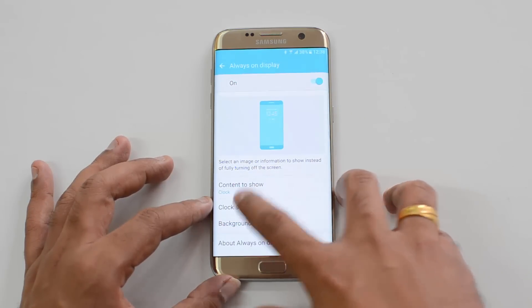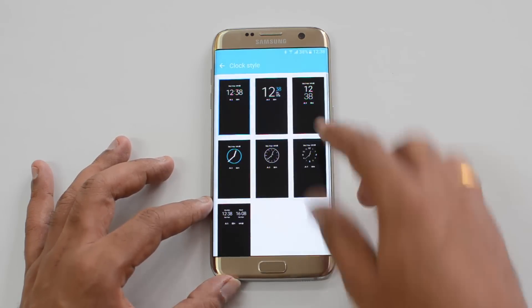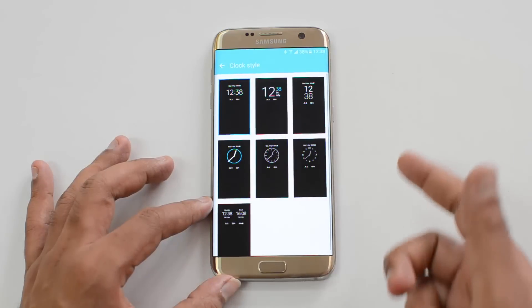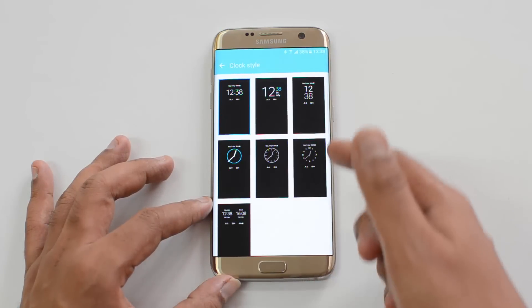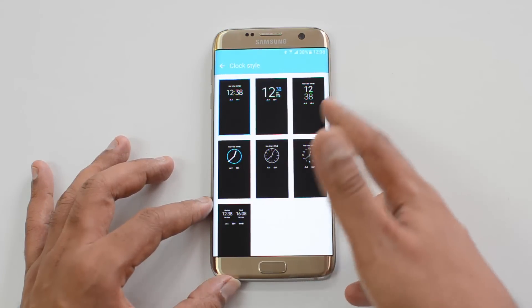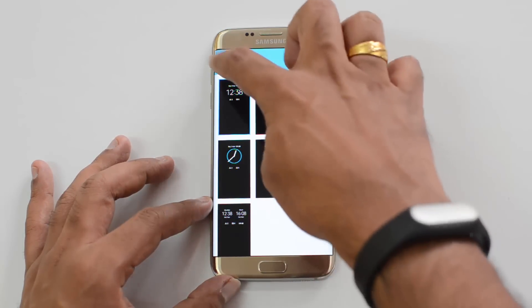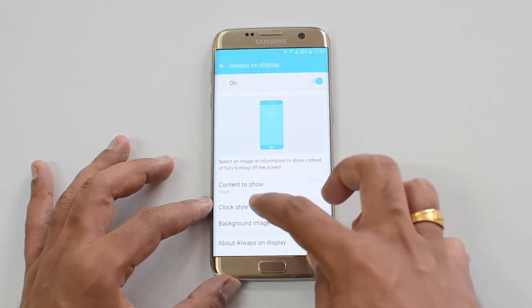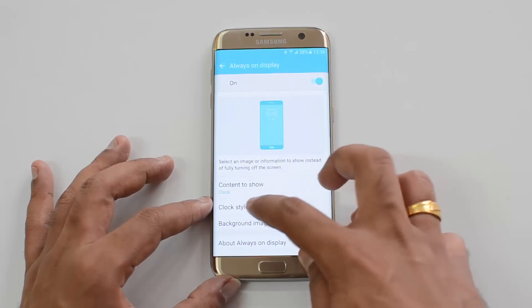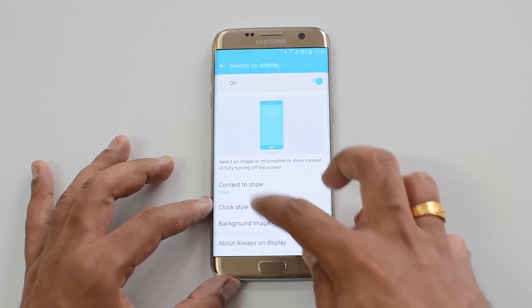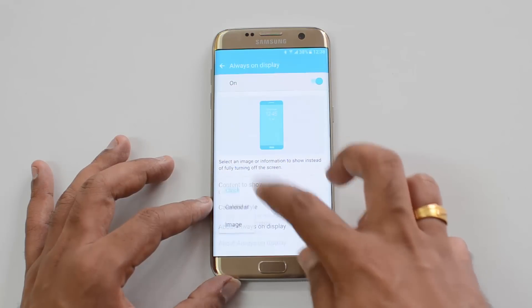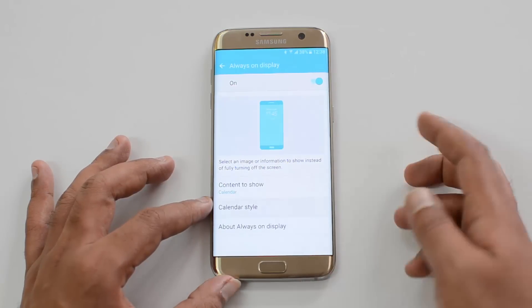First, let's go to Clock. If you select Clock you can see the clock style — there are lots of styles available, and whichever you want you can just select. If you select Calendar, you can see that different calendar styles are also available.